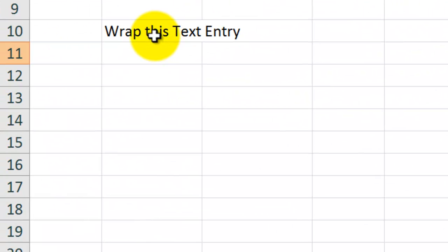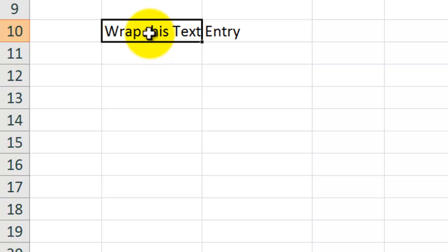Now, this is an absolutely fantastic keyboard shortcut. You will bless the day that you learn this keyboard shortcut. In this case, I have a long text entry. You see how it spills out out of cell B10?